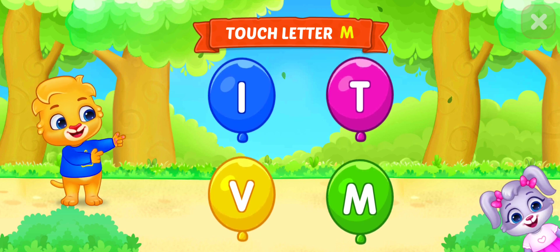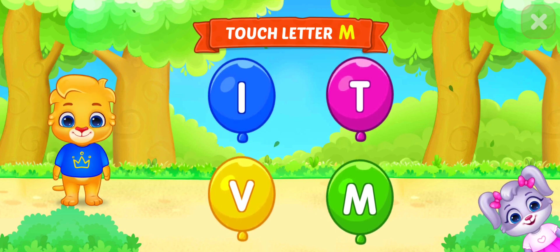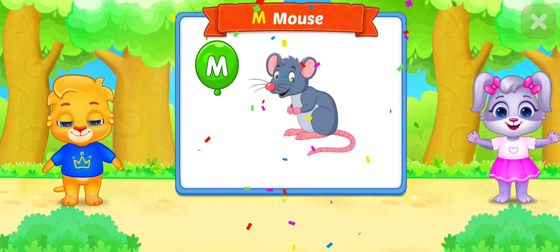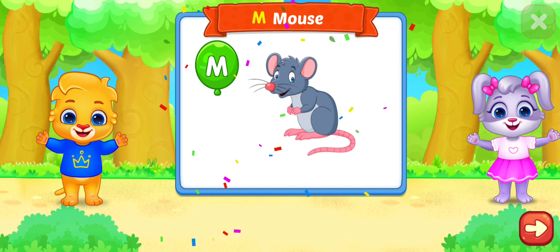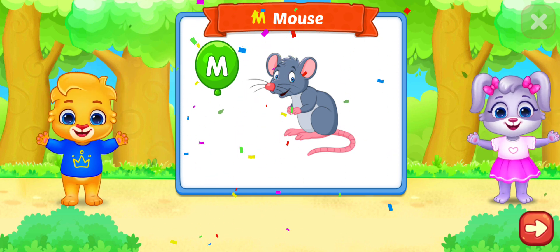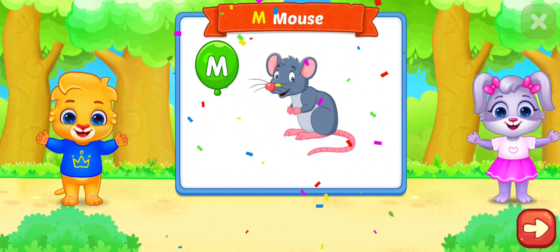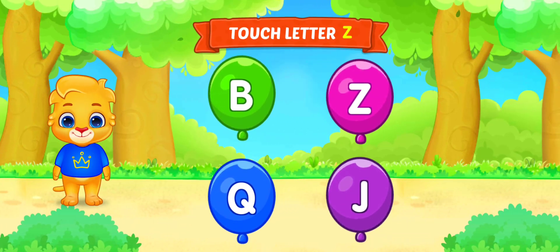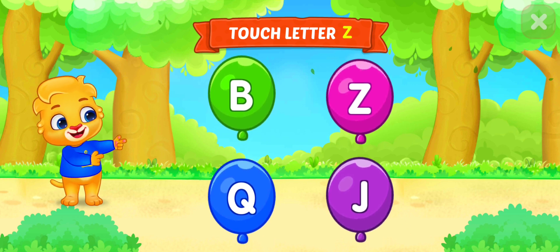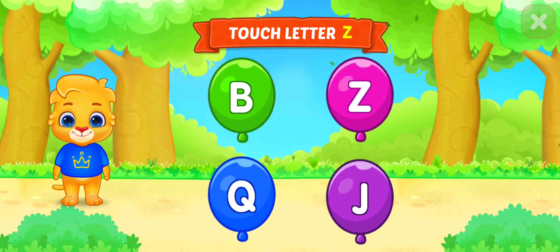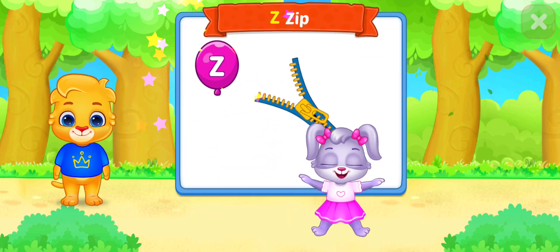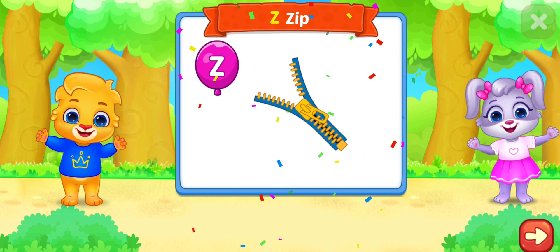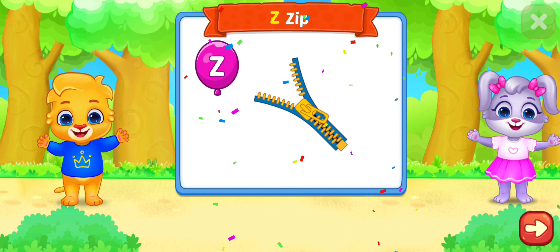Touch letter M. M is for Mouse. Touch letter Z. Yippee! Z is for Zip Round Language.